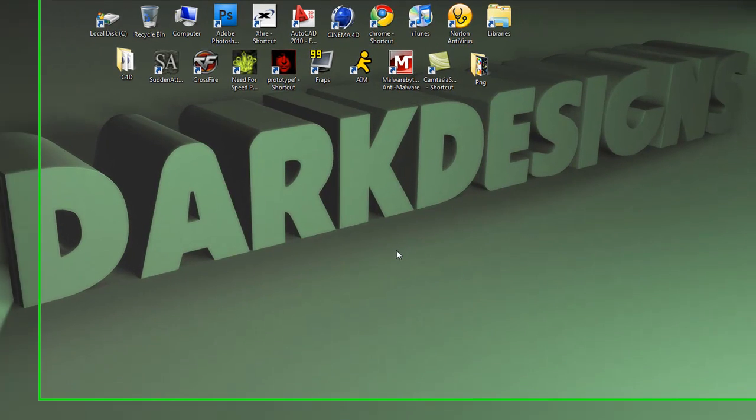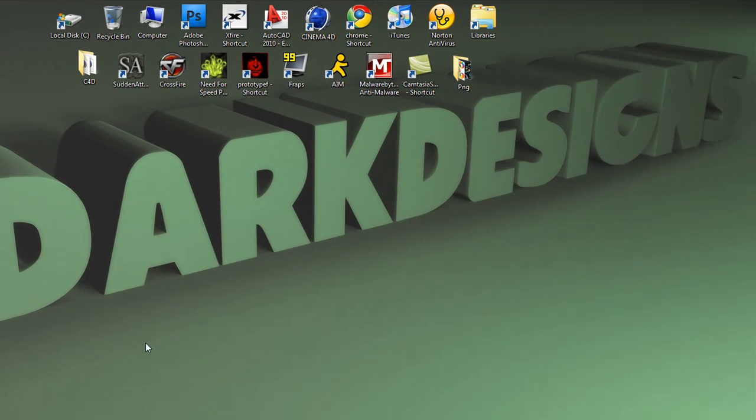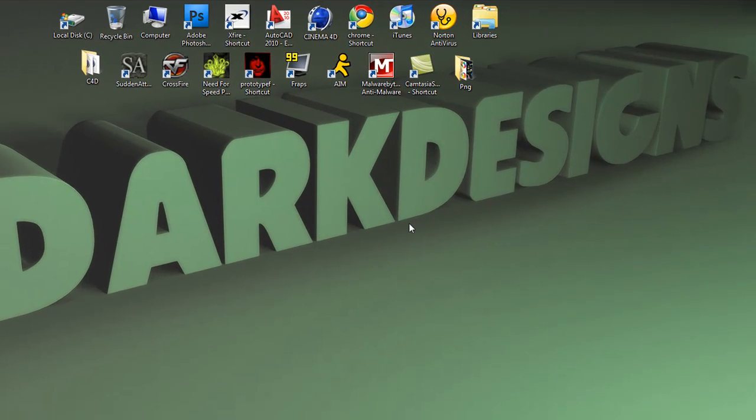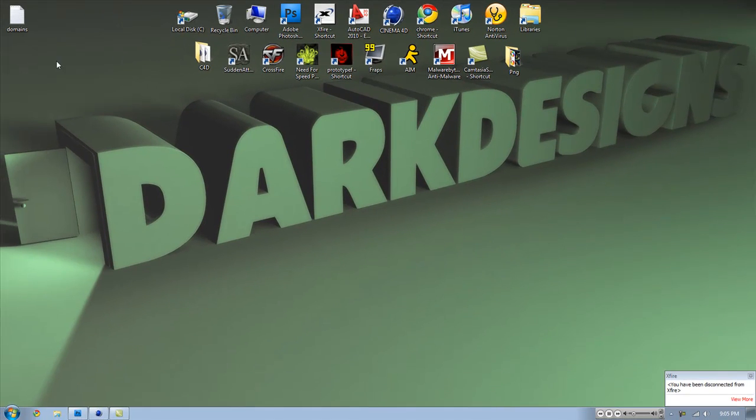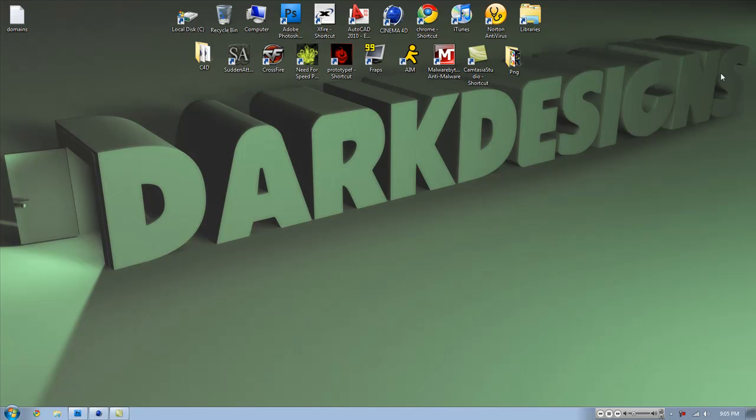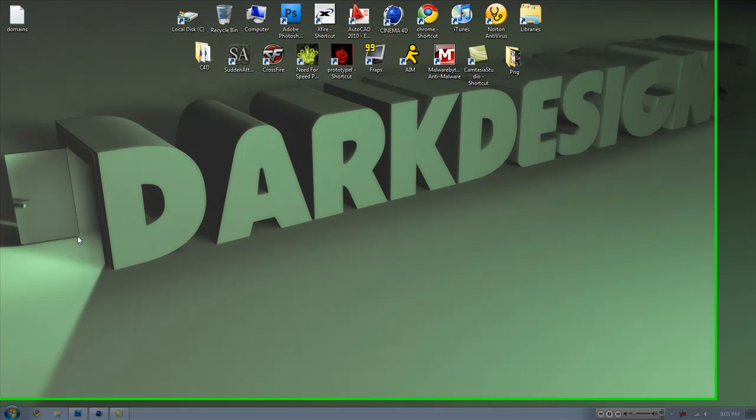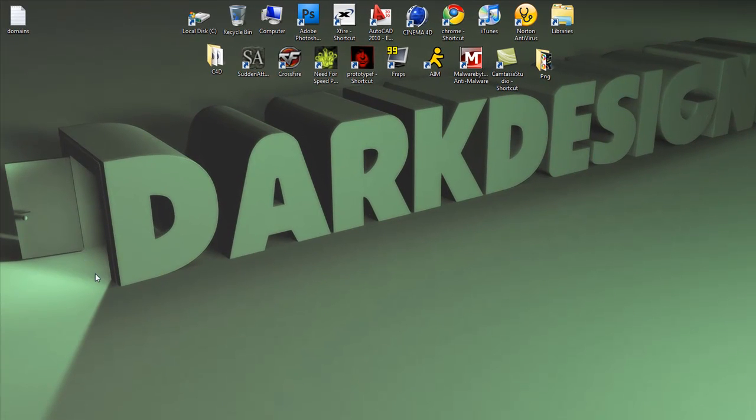Alright YouTube. Today I'm going to be showing you some effects and certain things you can do in Cinema 4D. I will be doing a tutorial later on how to make an effect like this, which has an opening door at the end of the dark designs logo.